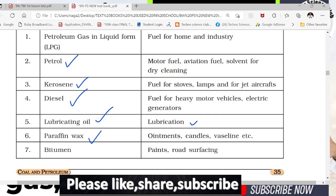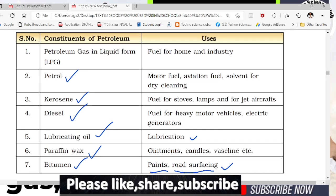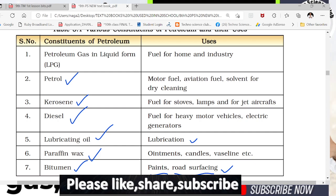One of the constituents of petroleum is bitumen. Bitumen is also a product and one of the constituents of petroleum. So petrol, kerosene, diesel, lubricant oil, paraffin wax, and bitumen — these are the constituents and products of petroleum, which come from petroleum purification by fractional distillation.